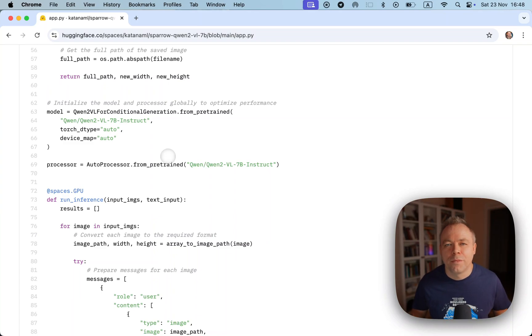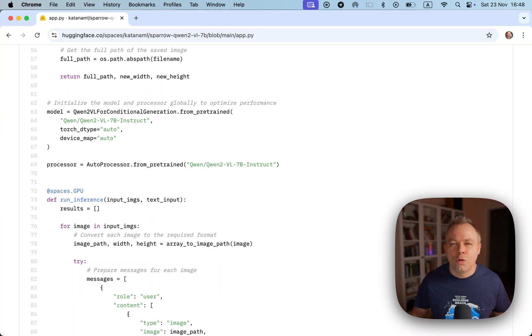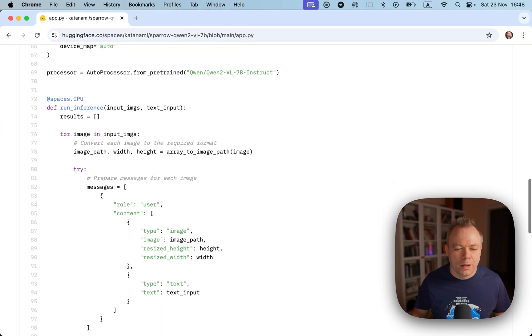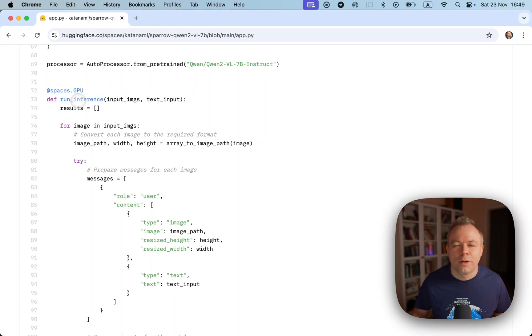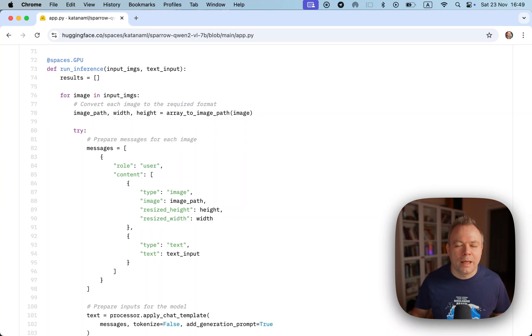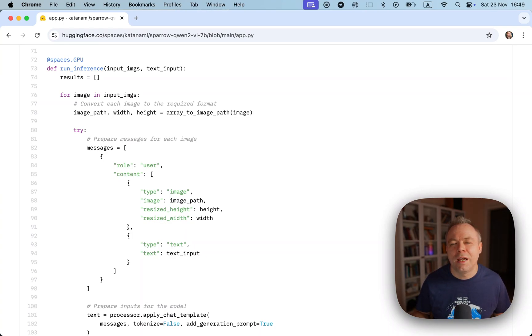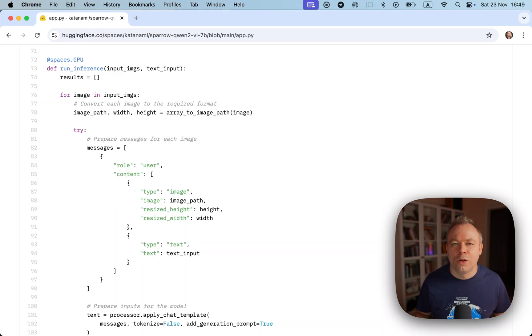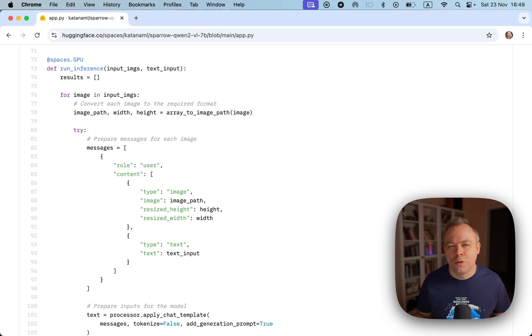If you look on other Hugging Face spaces or other examples of how you could run Q1.2 LLM or other LLMs, usually you would have a run inference method or any other name, but the idea is that from that method you would initialize or load the LLM model and then in the next step you would execute the inference. But this results in such behavior that every time when you execute inference, the model is loaded.